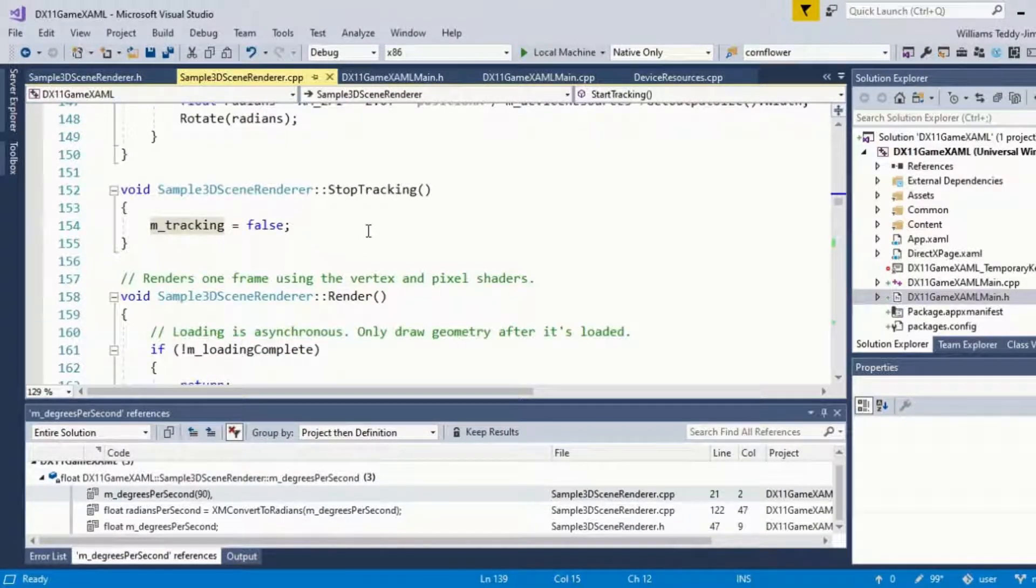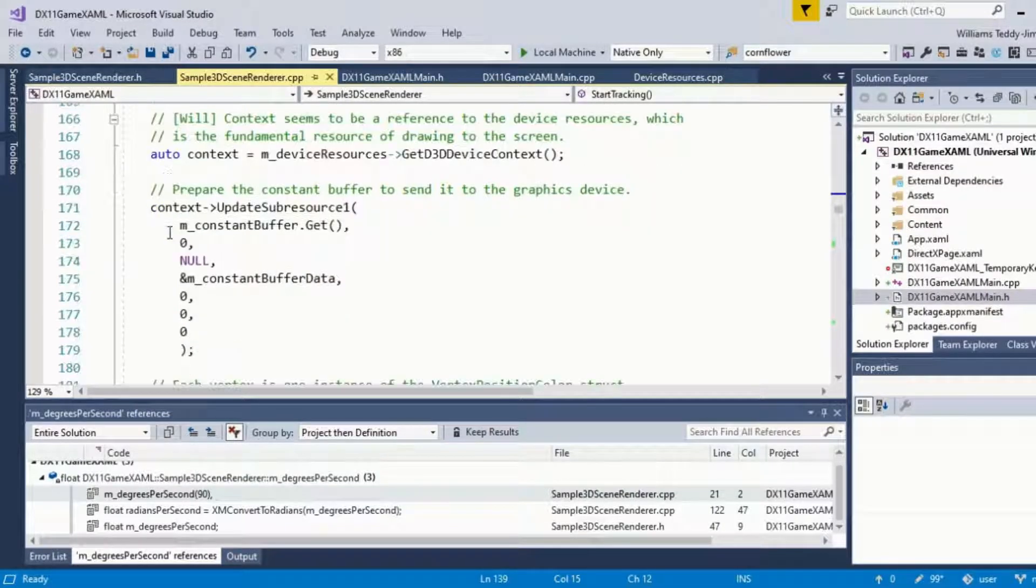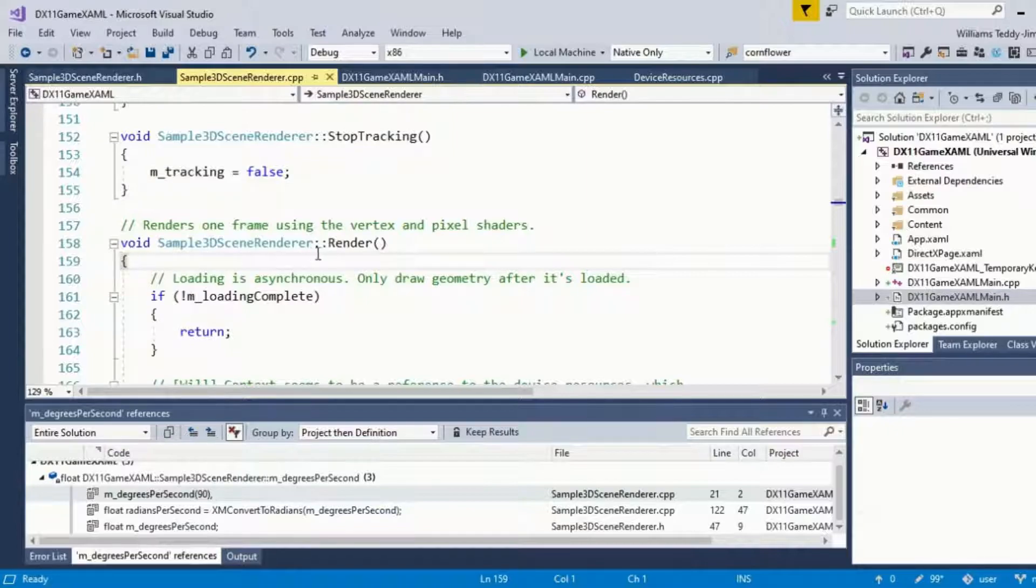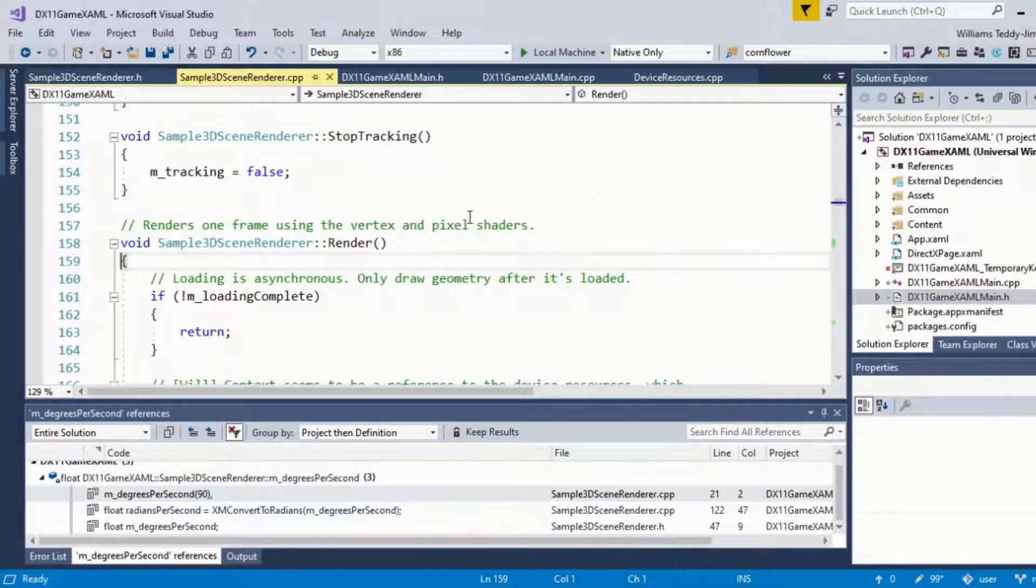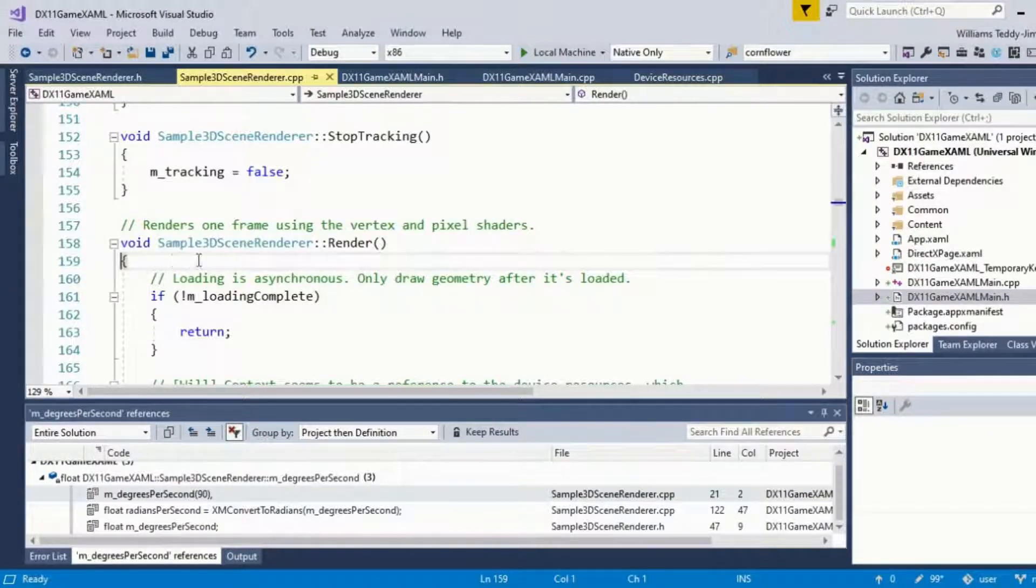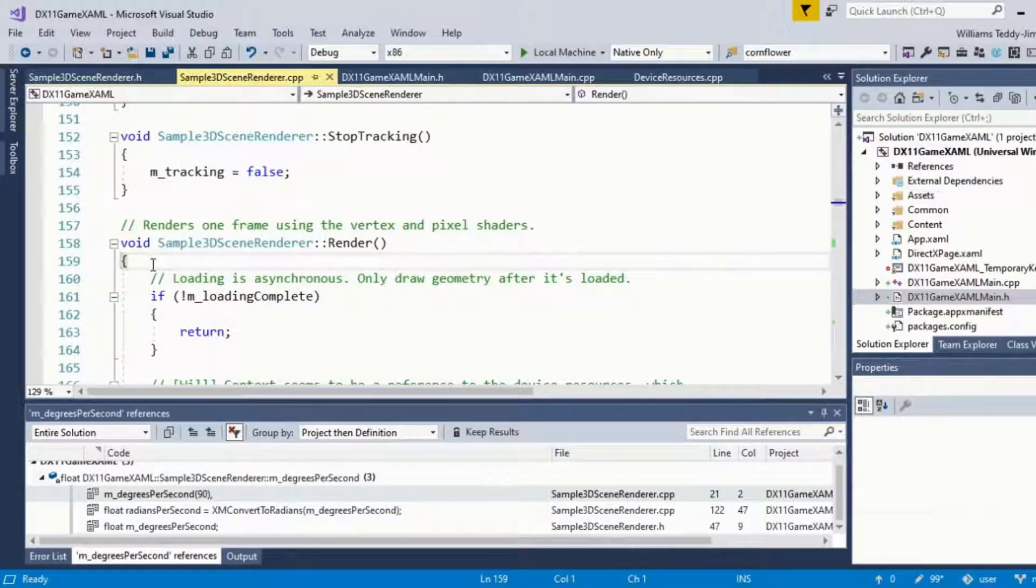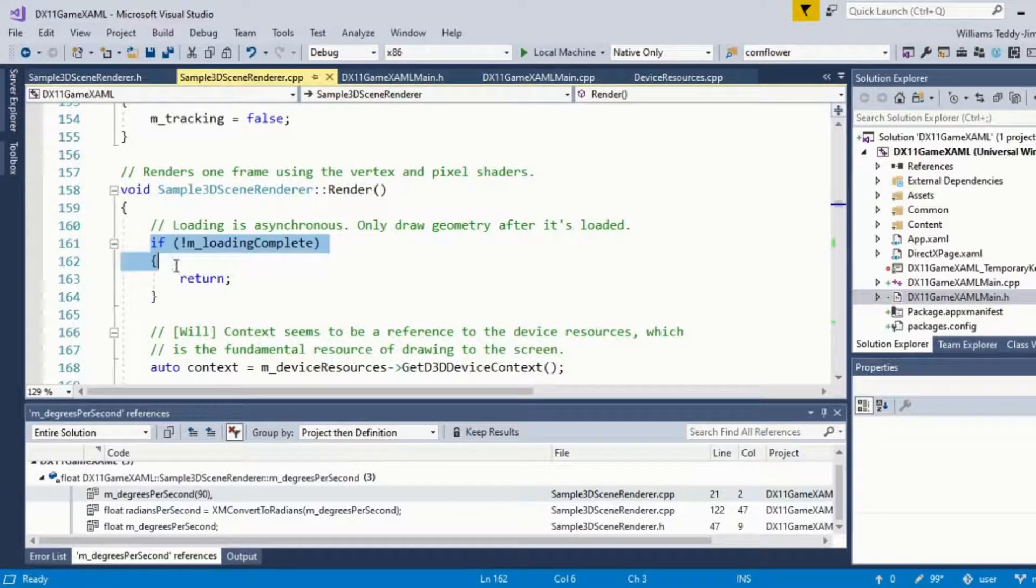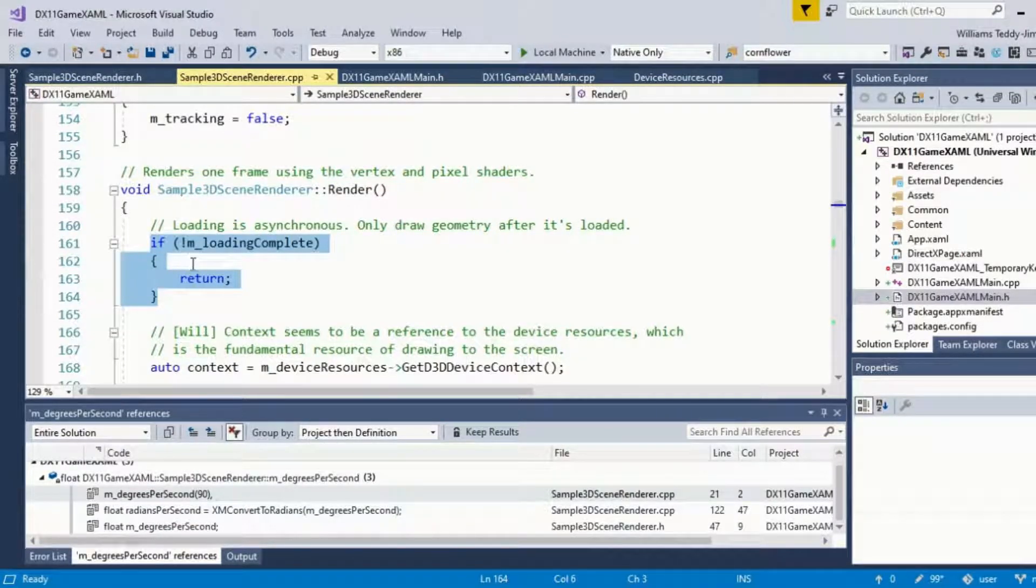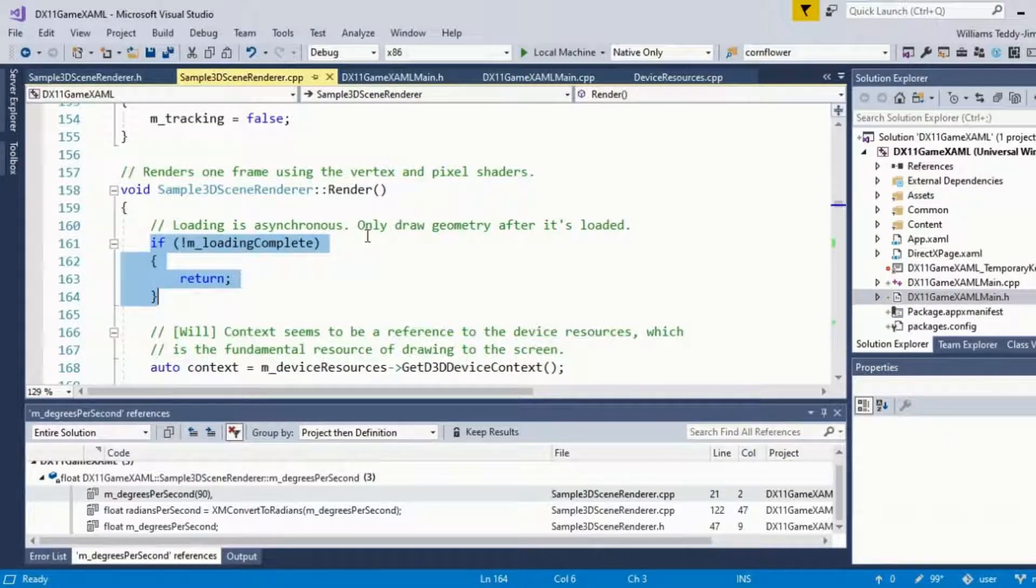Now I want to draw your attention to the render function. What we're doing here renders one frame using the vertex and pixel shader. This is probably quite a bulky function as it's basically utilizing the vertex pixel shaders. As a kind of prerequisite, we only want to draw once everything is ready.